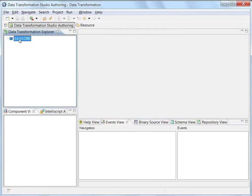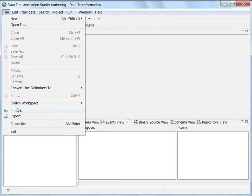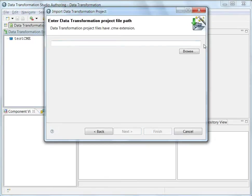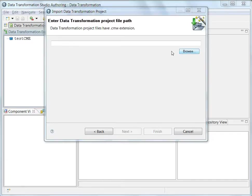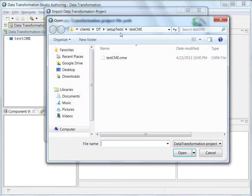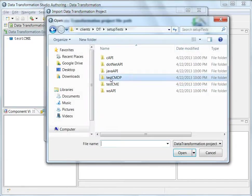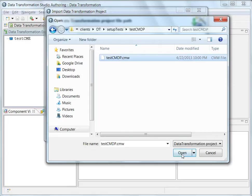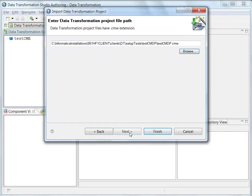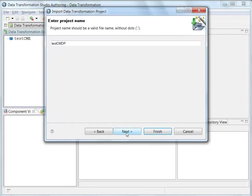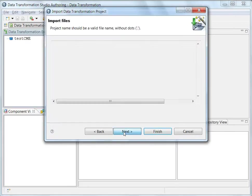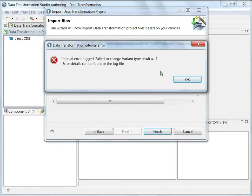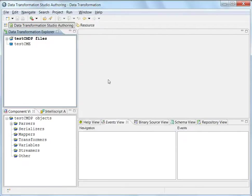And I will close this project. What I am going to do is I am also going to import the other project.